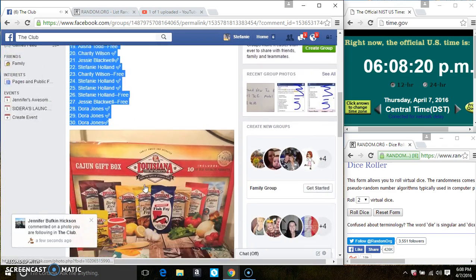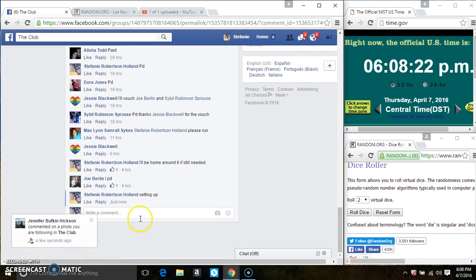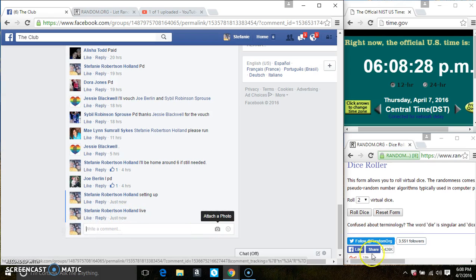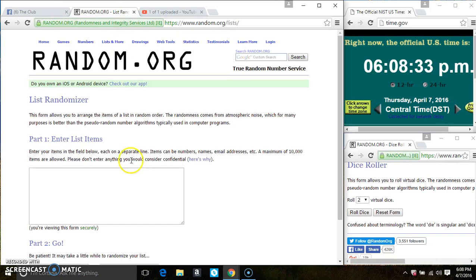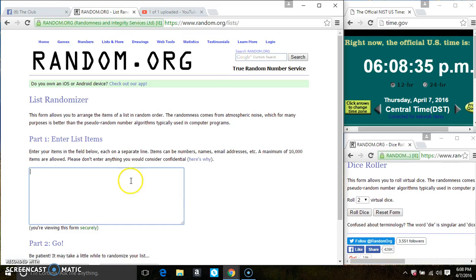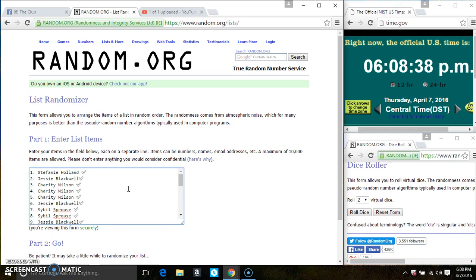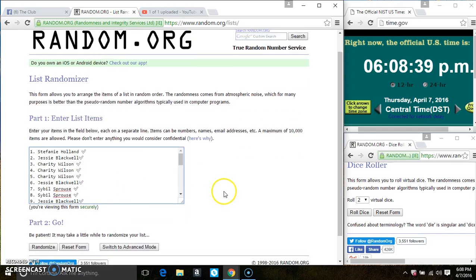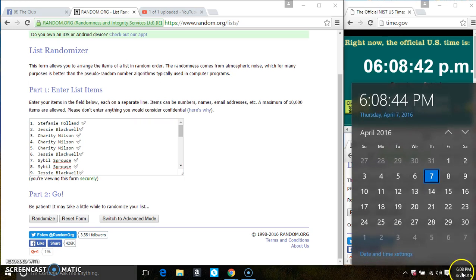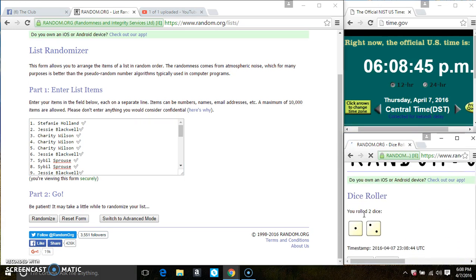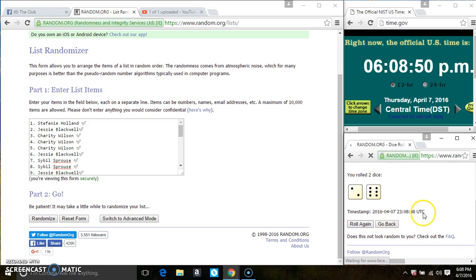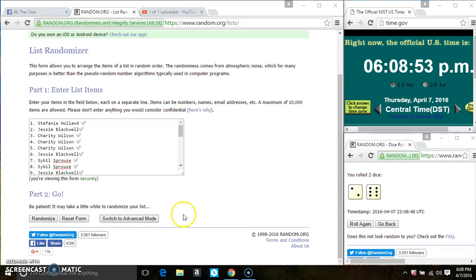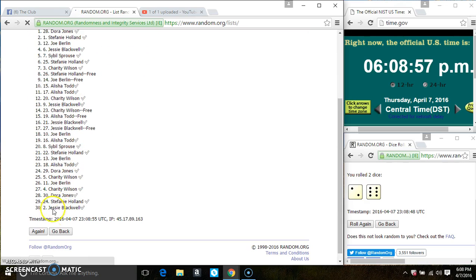Copy our list. Go live. Paste the list. Roll our dice, we need a 4 or higher. We have a 3, that won't work. We have an 8. 30 items on the list.